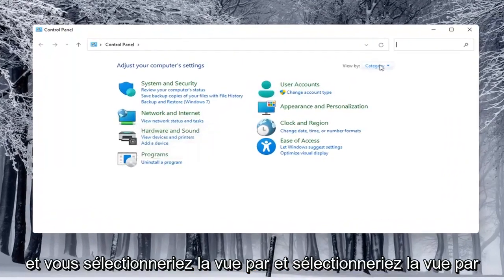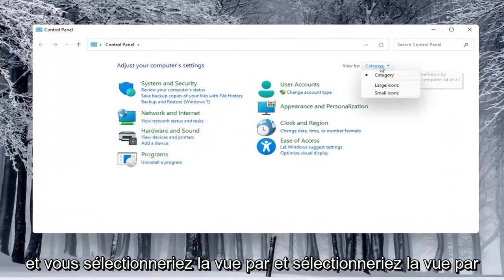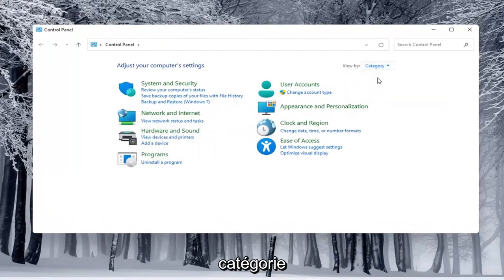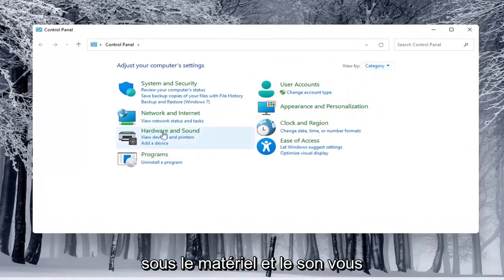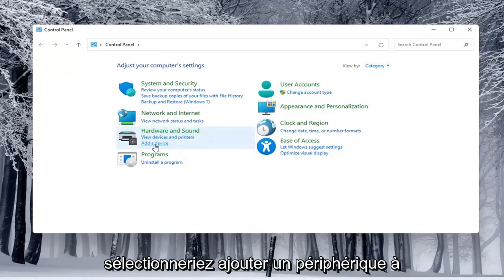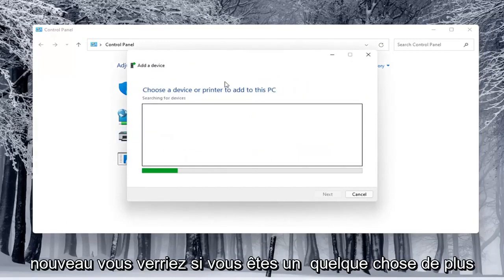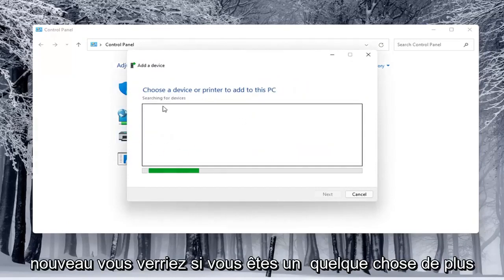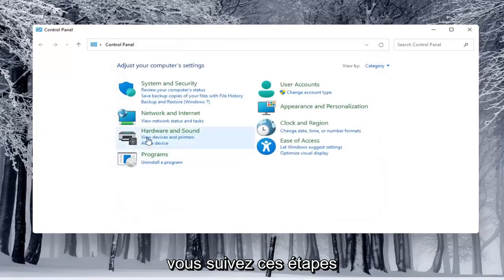And you would select the view by and select category view. And underneath hardware and sound, you would select add a device. Again, you'd see if anything were connected to the computer and you'd walk through those steps.